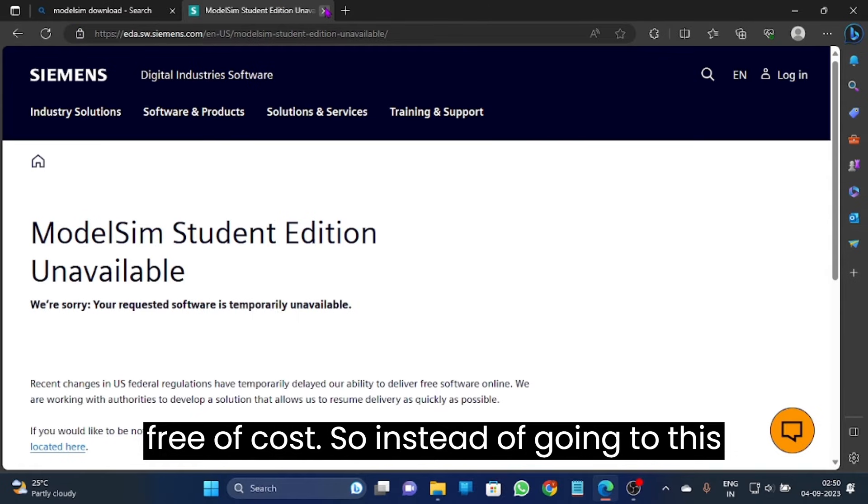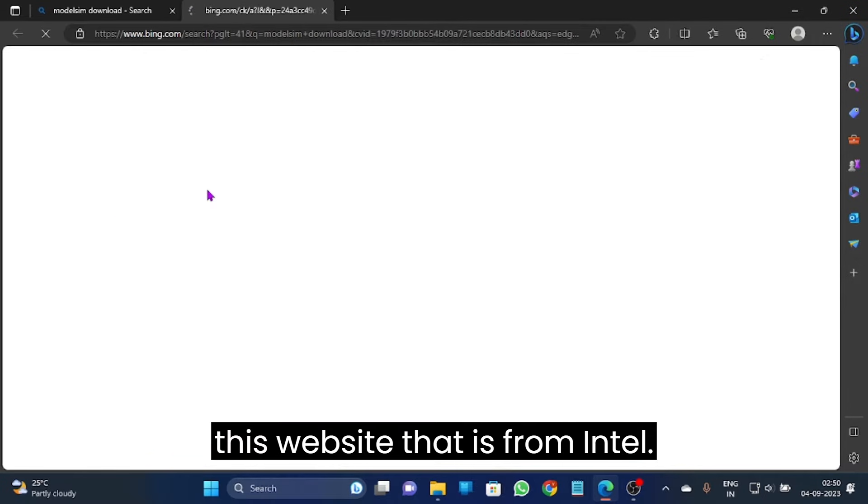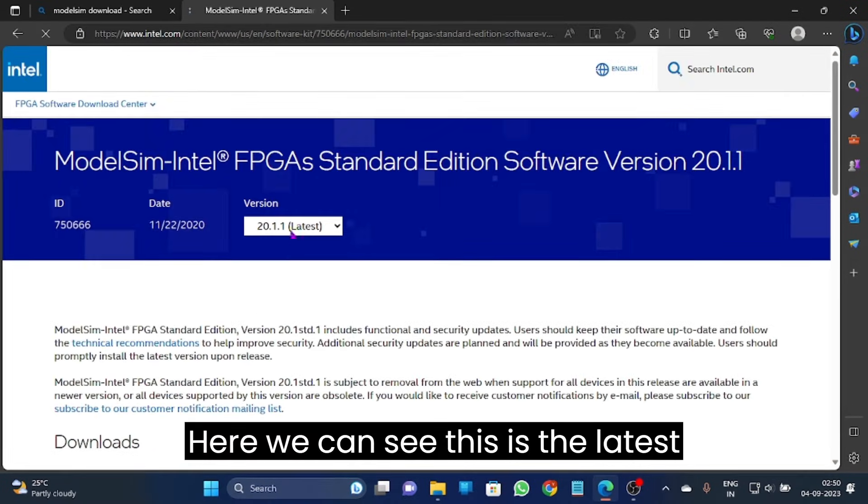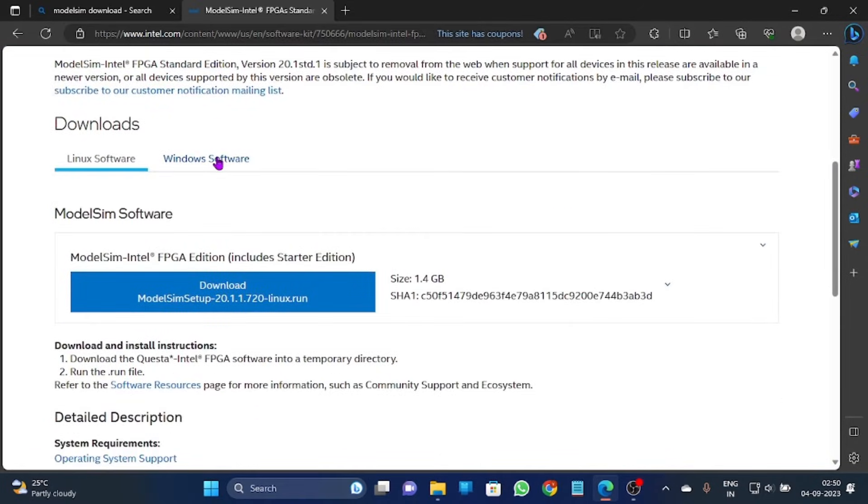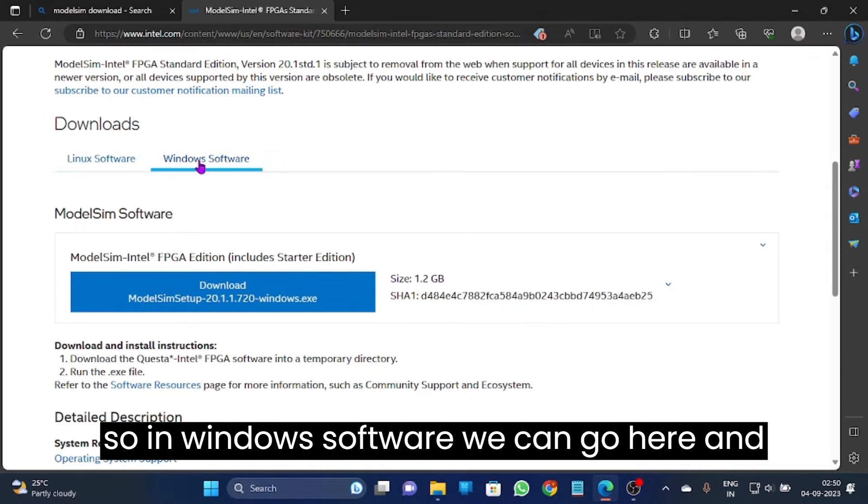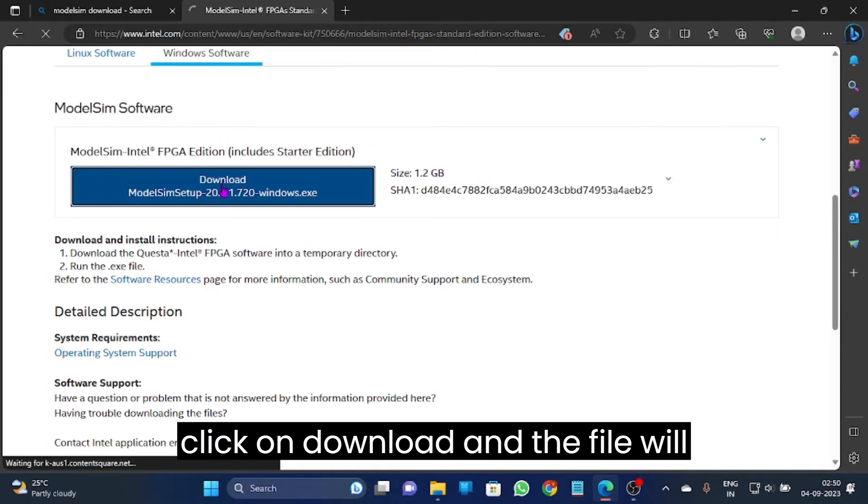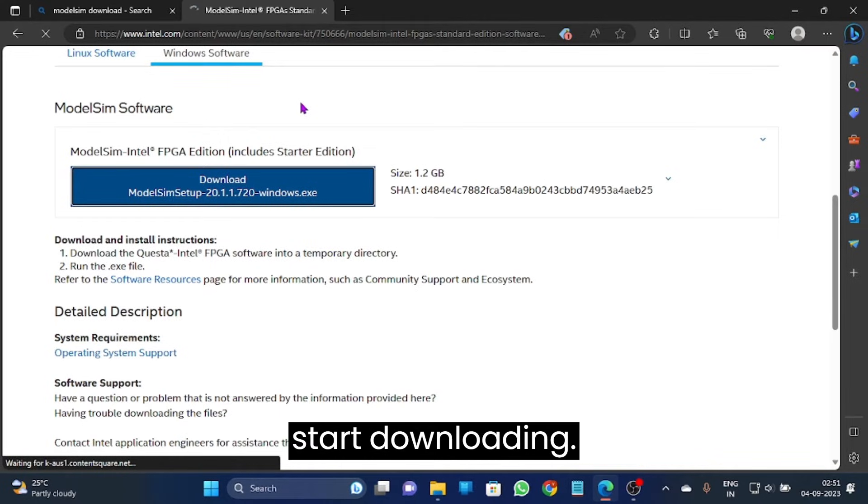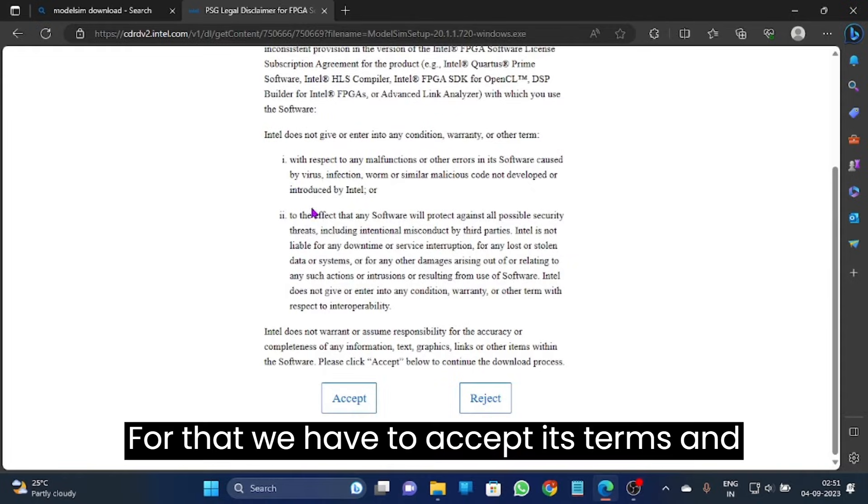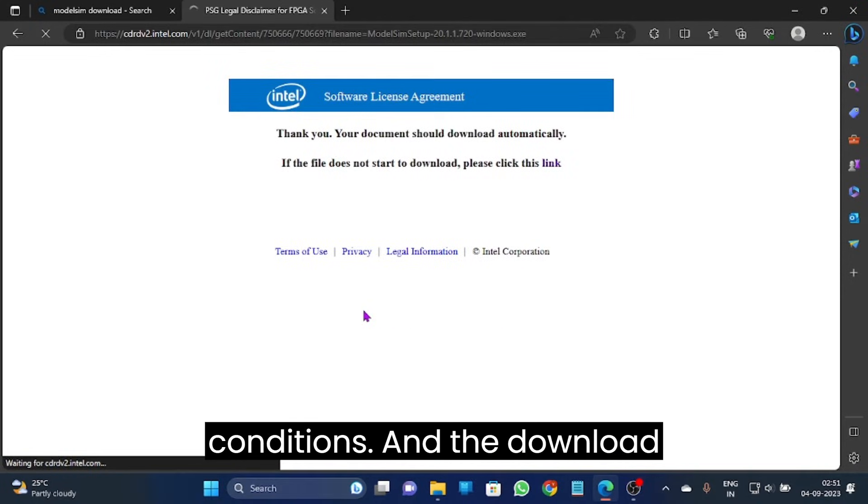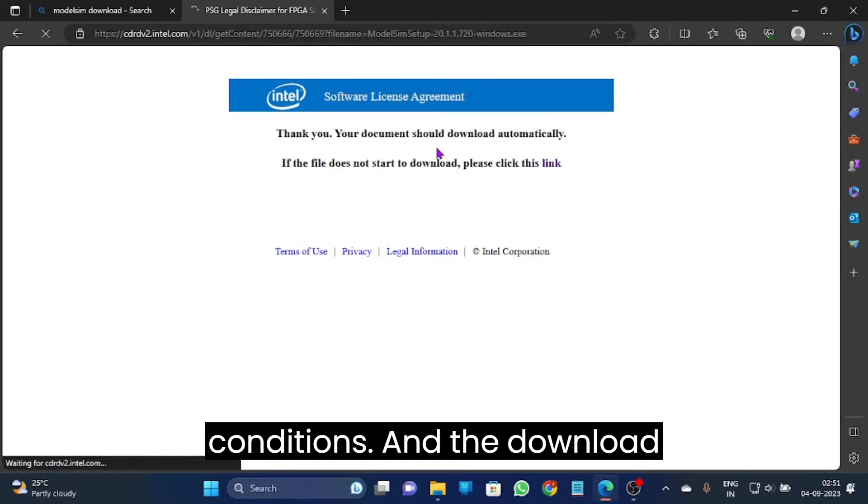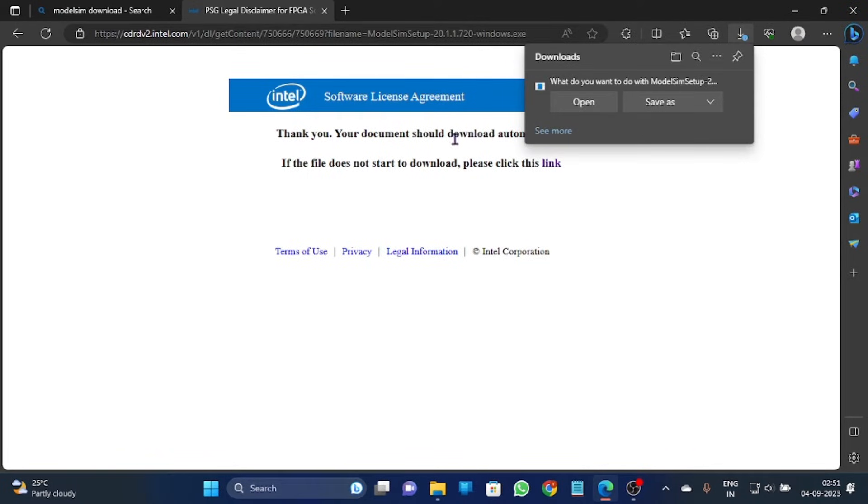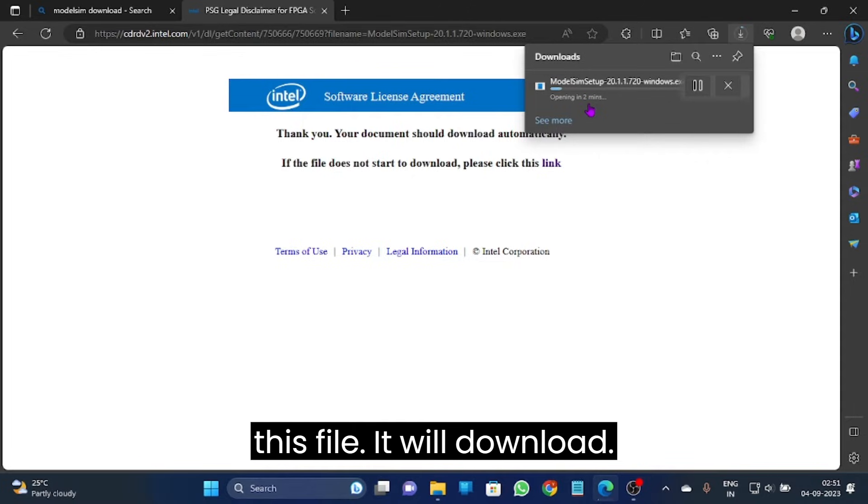We can only download ModelSim Student Edition because that is free of cost. So instead of going to this website, we can download from this website that is from Intel. Here we can see this is the latest version. In Windows software we can go here and click on download. We have to accept its terms and conditions and the download will automatically start.